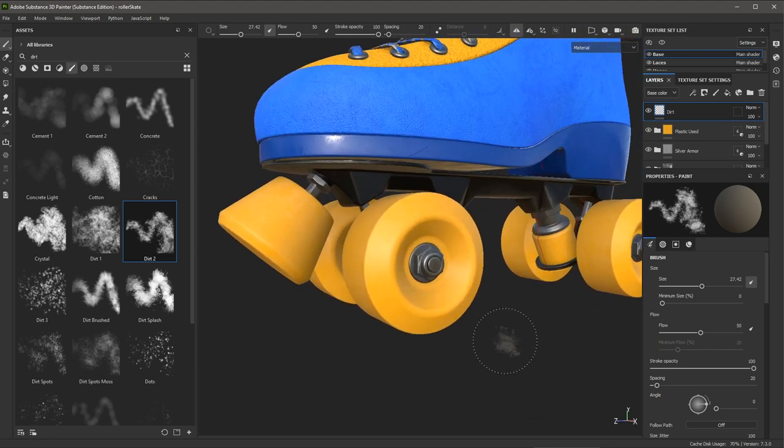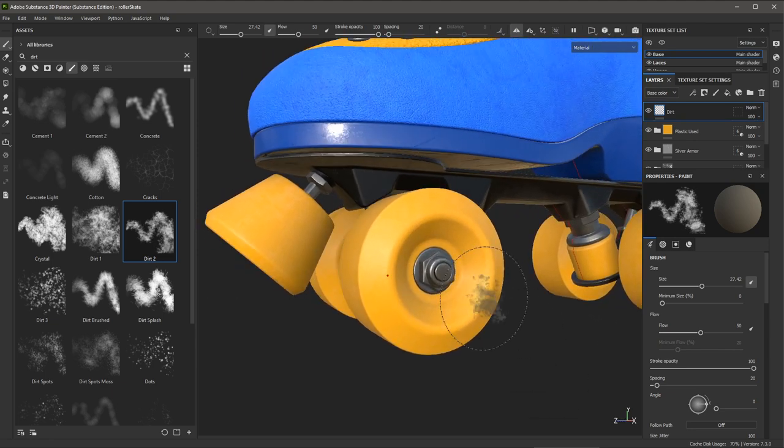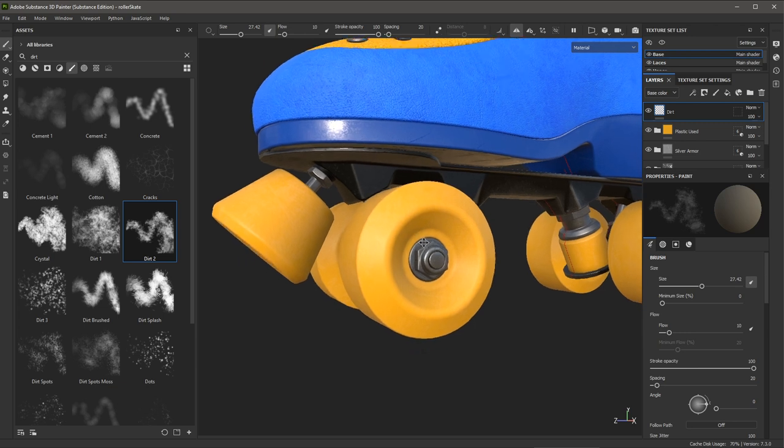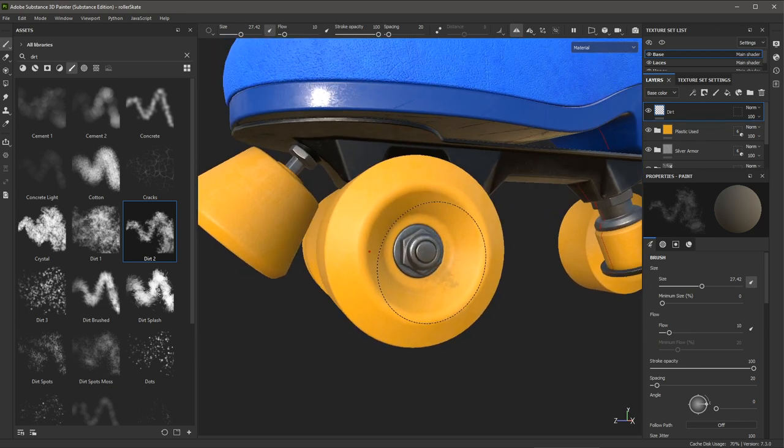Now another setting that I want to change here is going to be my flow. So you can see here, it's set to a value of 50. I'd like to be able to build up this dirt effect. So I'm going to set the flow to be a pretty low value. Let's try about 10. So now I can start to paint.